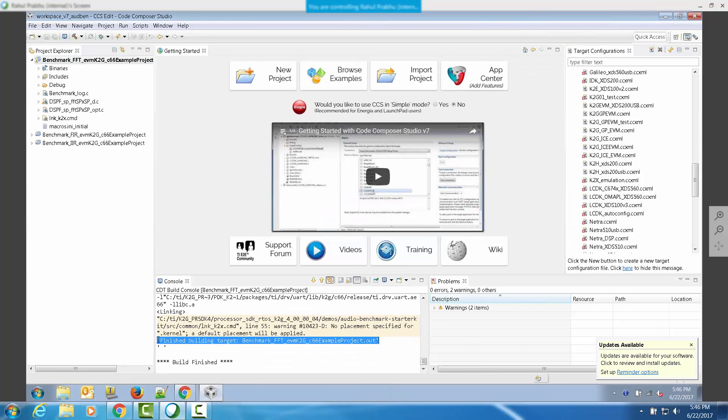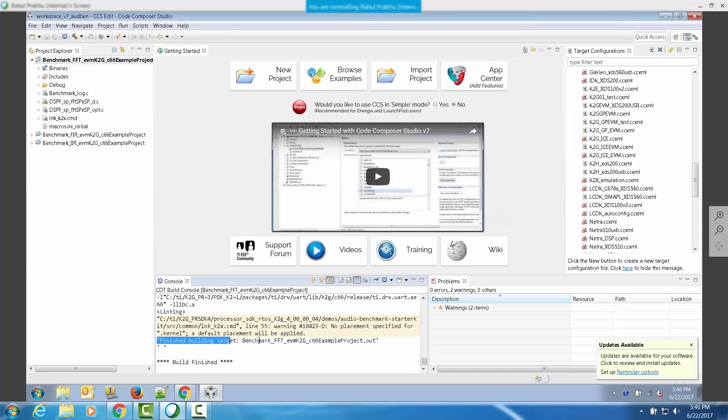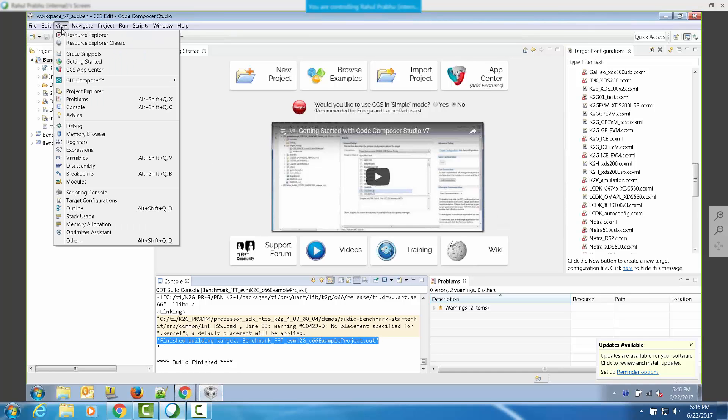At the end of the build, you will see that the out file has been generated as indicated in the CCS console. Now, let us run this out file on the target.